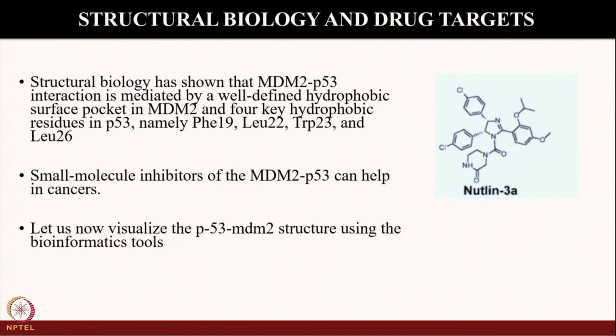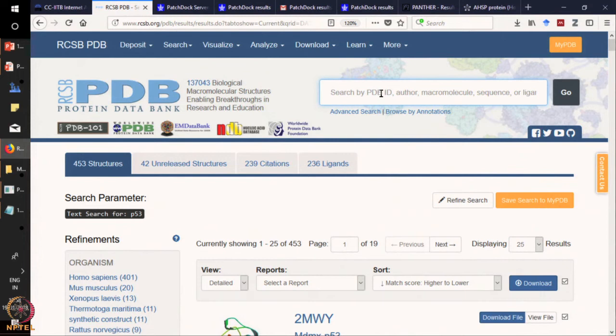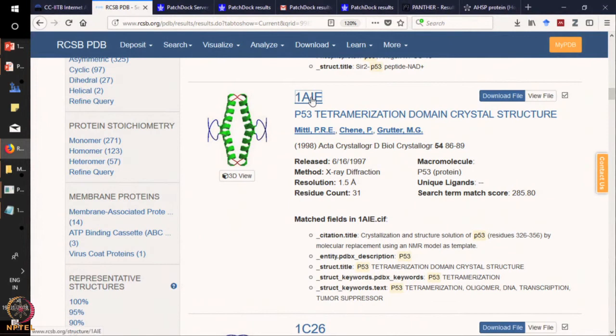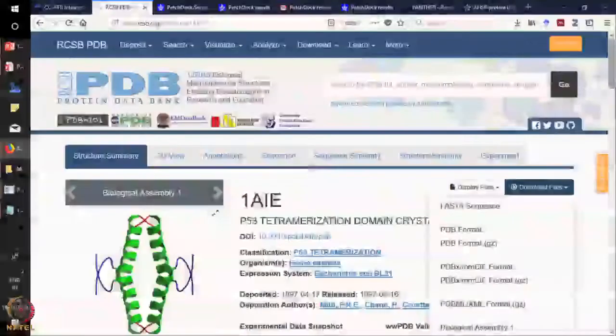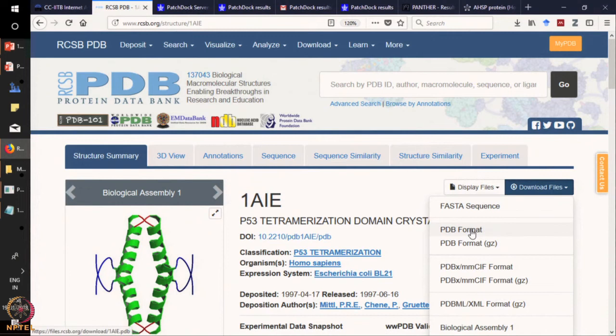Now let us visualize P53 and MDM2 structure using bioinformatic tools. Going to the home page of PDB and typing P53, you can find various structures of P53. If you click on a P53 structure, you will get the option to download these molecules in PDB format. As mentioned earlier in the lecture, PDB format can be used in PyMOL and we can do the molecular docking.